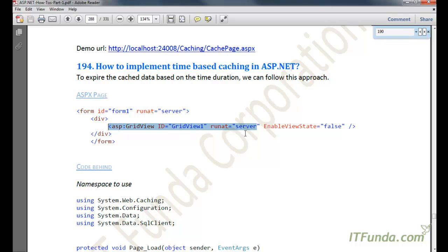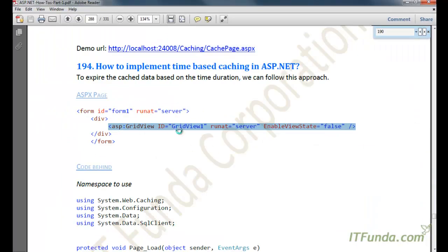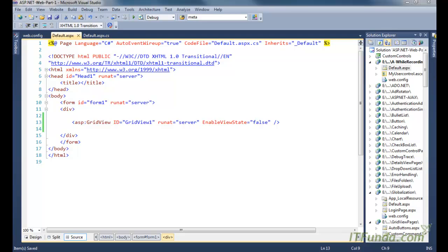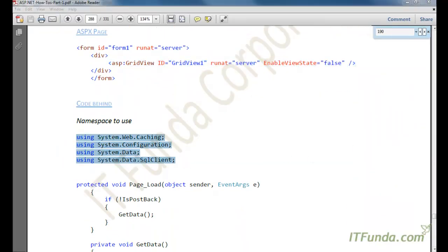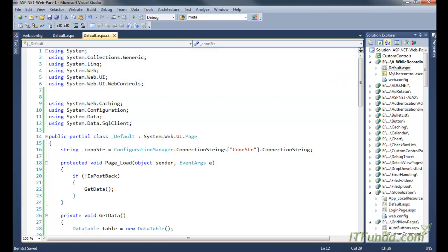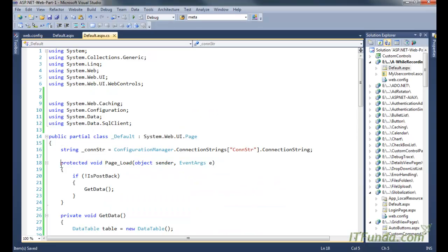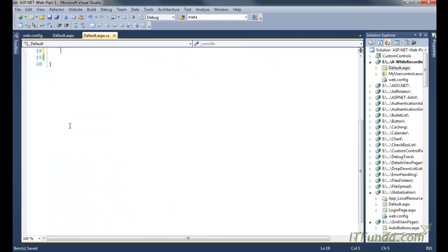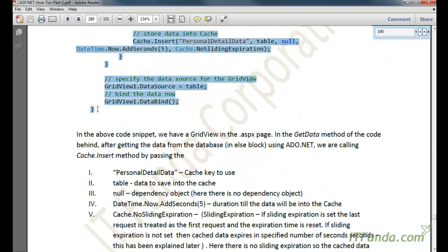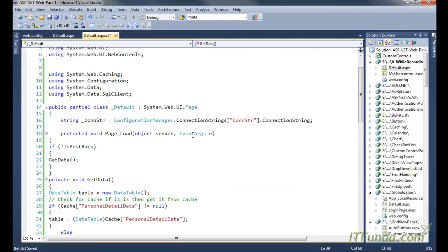To get started, we are going to place a GridView on the page. As you can see, I have a GridView — let me copy and paste it. Here is the GridView on the page, and in the code-behind, let me copy and paste this code as well. Here is the namespace I am going to use, and this is the code-behind code.